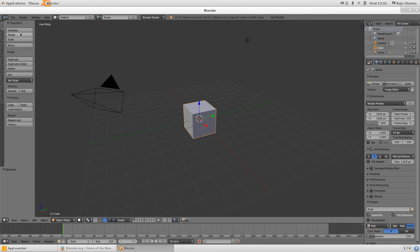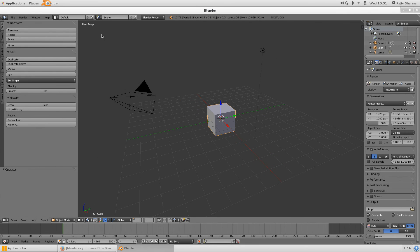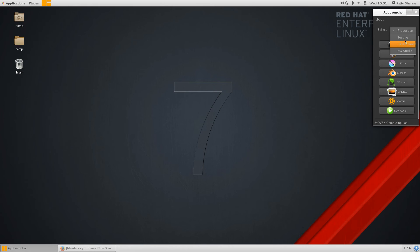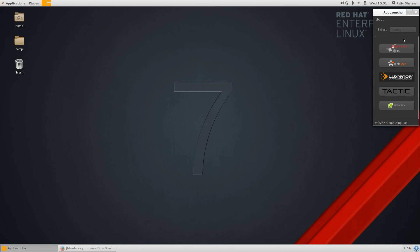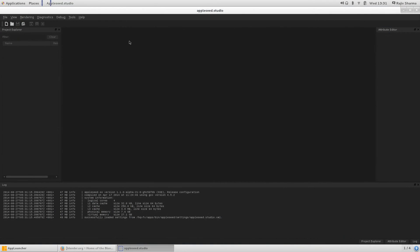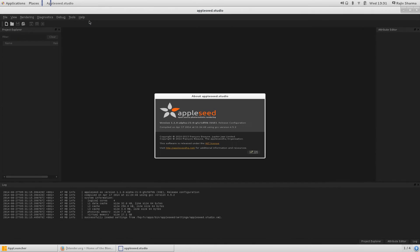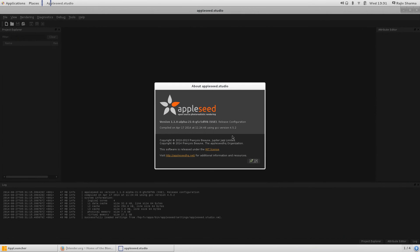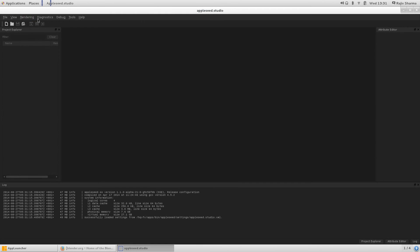If we are talking about other open source software, there is Appleseed which is also very good. Here you can see this open source photorealistic rendering software. If I give you a quick introduction, let's see if we have a scene here.